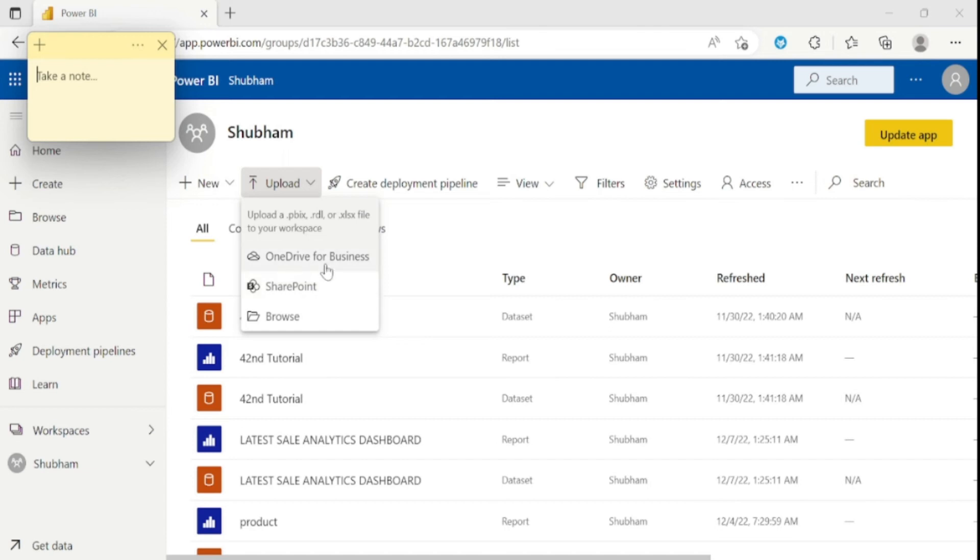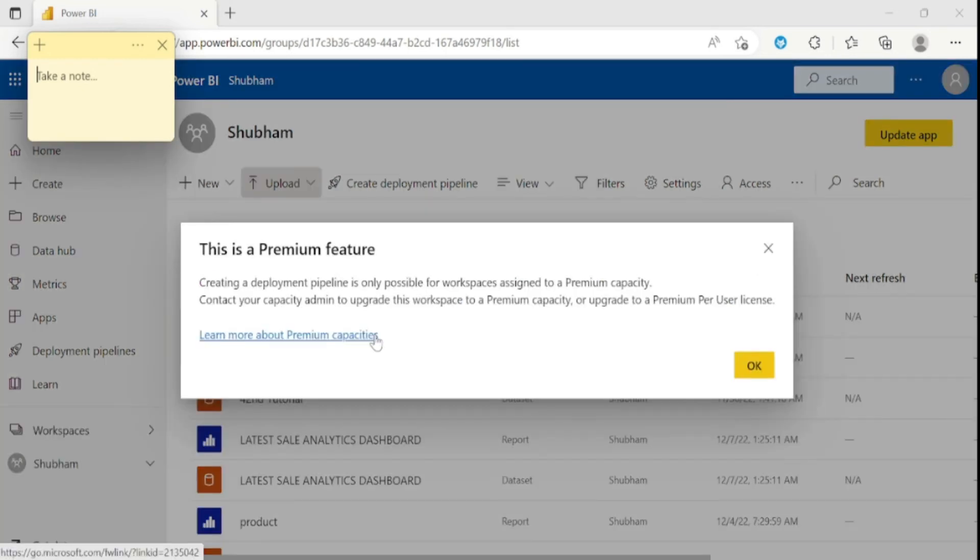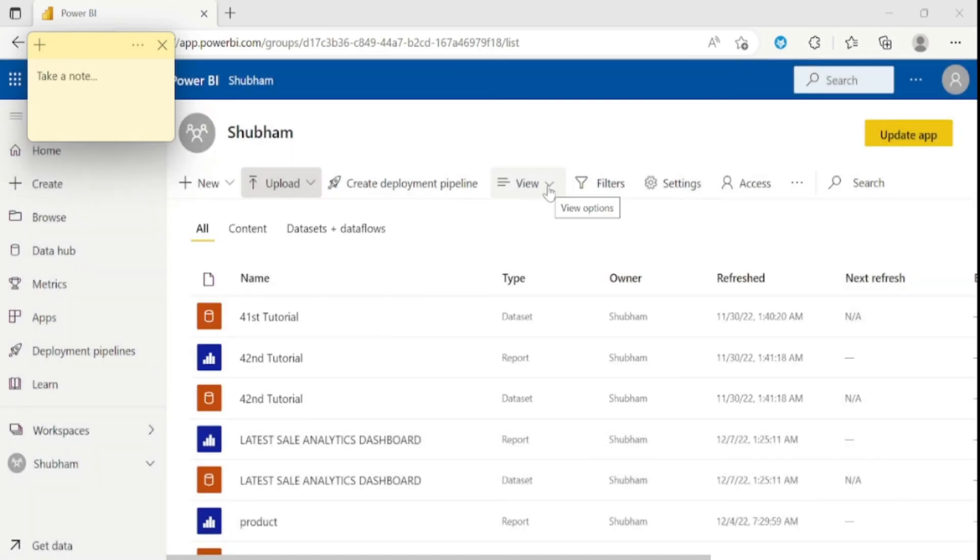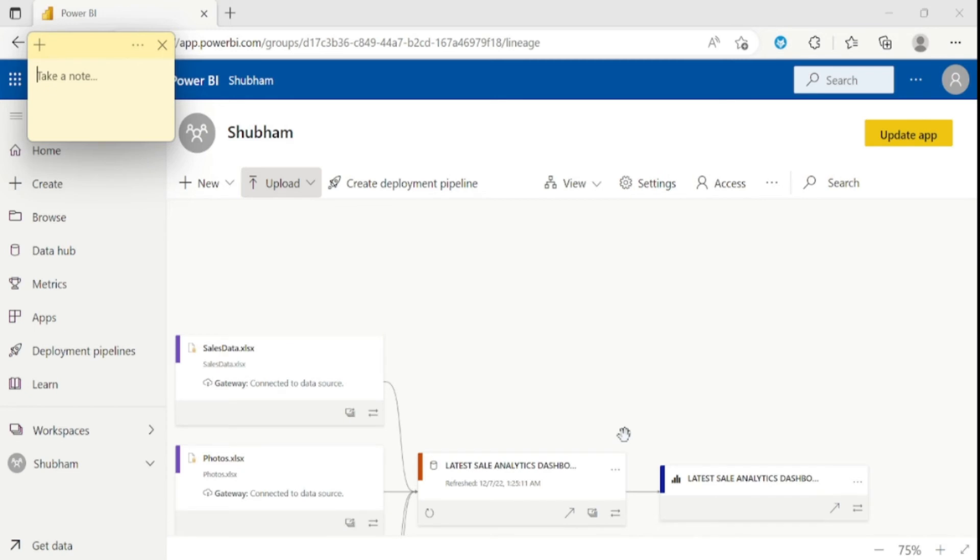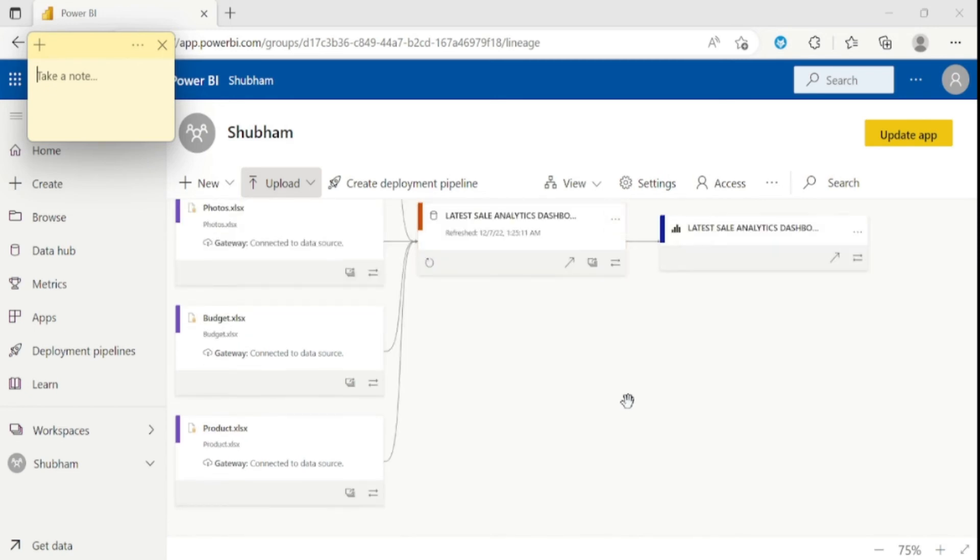And now let's come to the third feature which name is create deployment pipeline. Let me click on this button. This feature is for premium license user. So I don't have any access to use this feature. Else I would surely explain this concept. For now I am skipping this create deployment pipeline option. So you need to explore yourself about this feature. Let me click on OK button. And here are the views. You can also change the view of your Power BI services. Let me click on view option. So let me convert into lineage view. In this way you can change the view setting of your Power BI services.